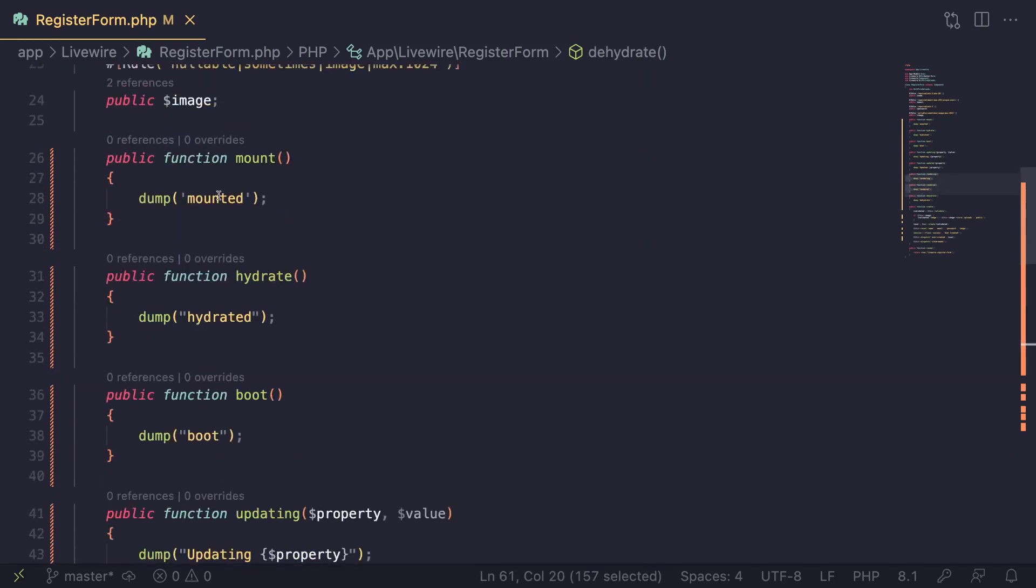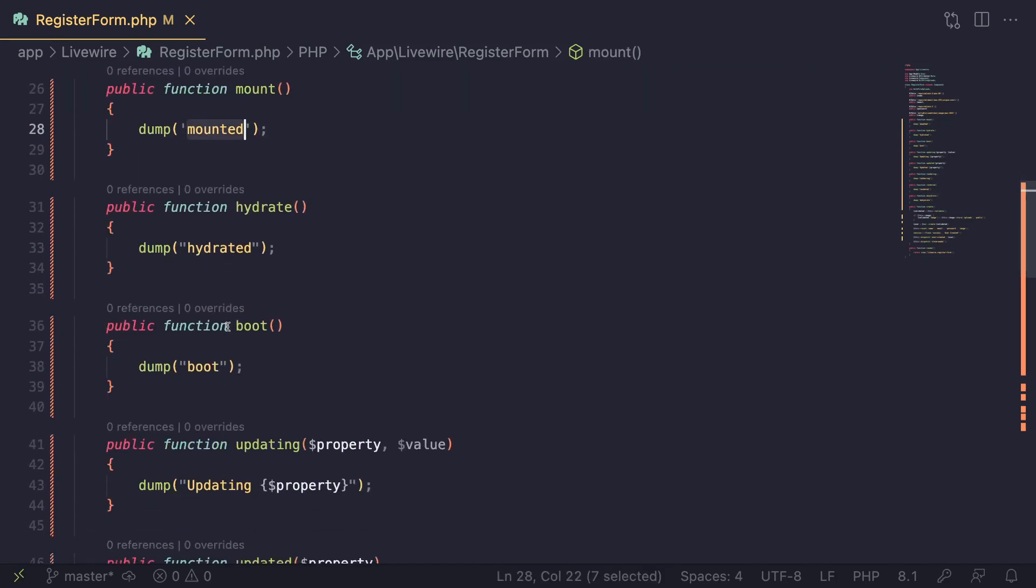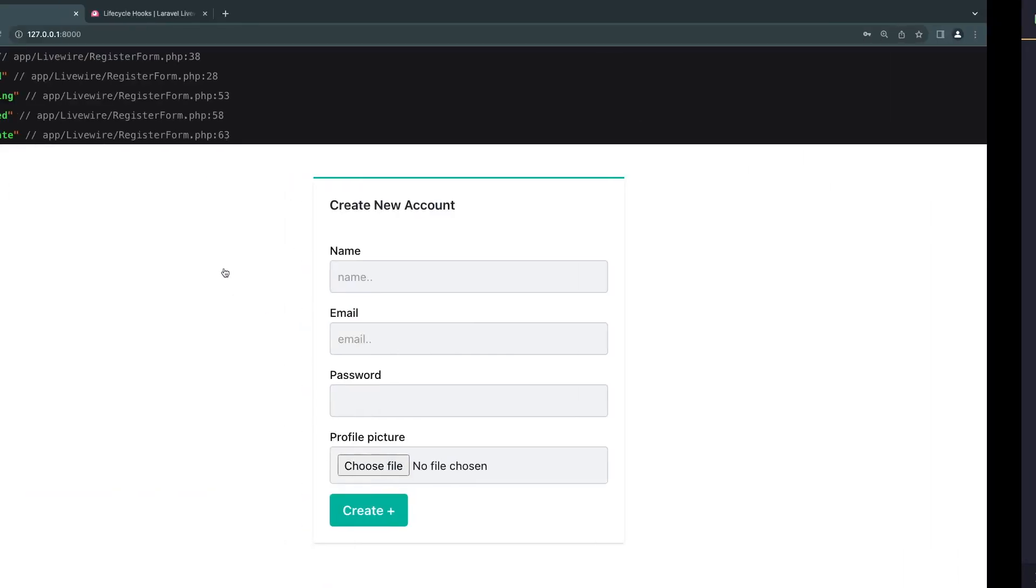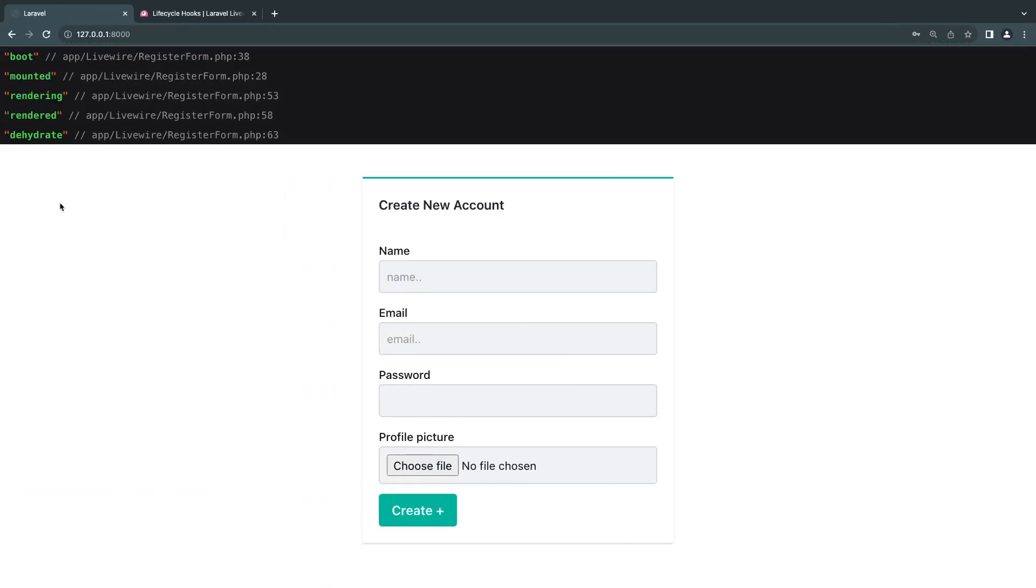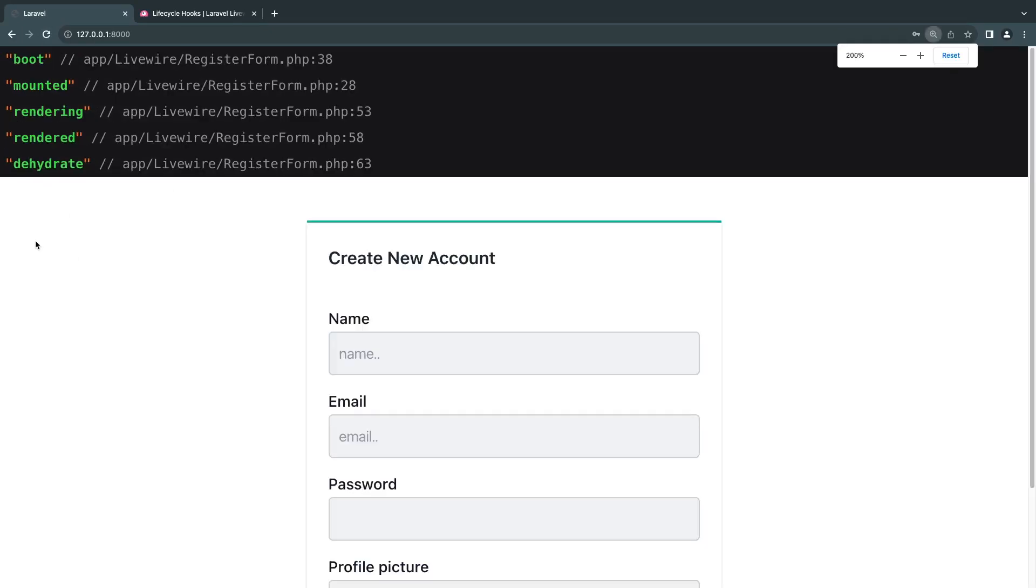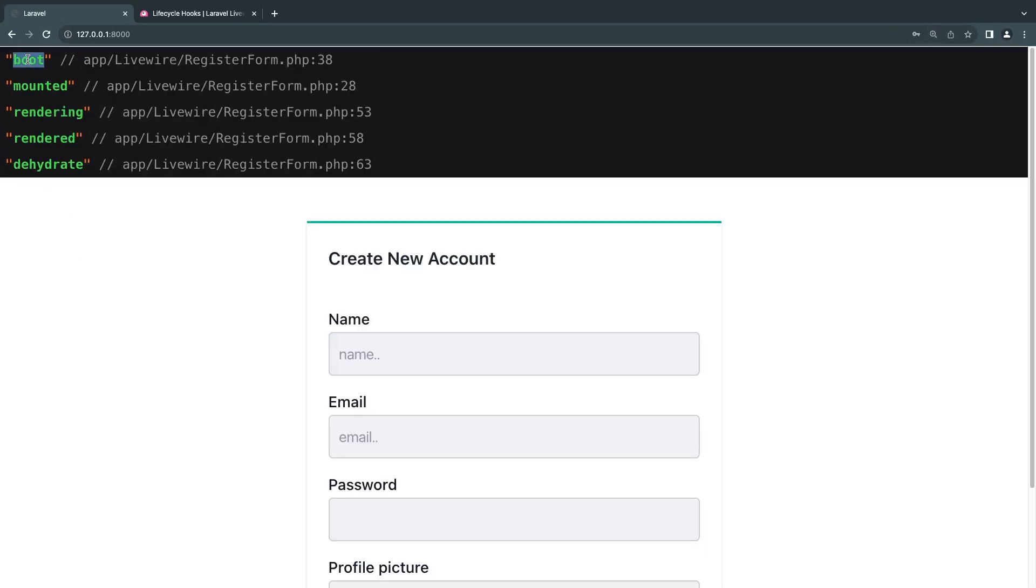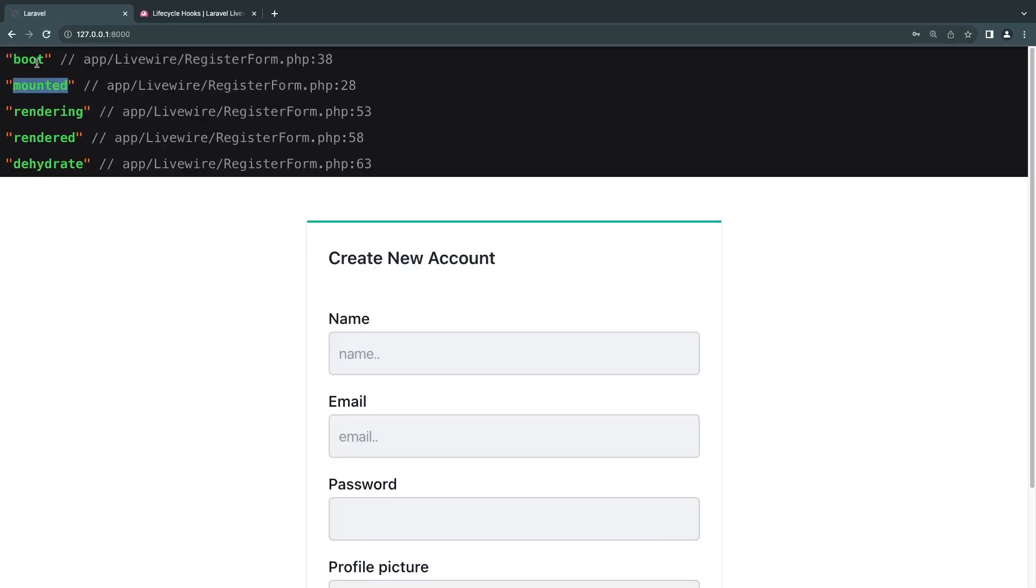For testing purposes, I just added a dump so we can see what is happening. Let's go back to our component and reload it. If you guys look over here—let me zoom in a little bit more—we are getting boot, then we are getting mount.